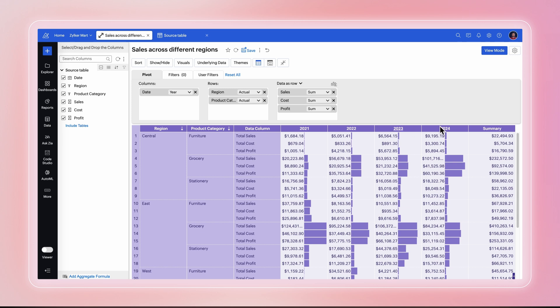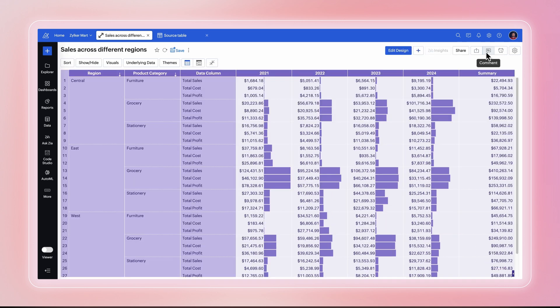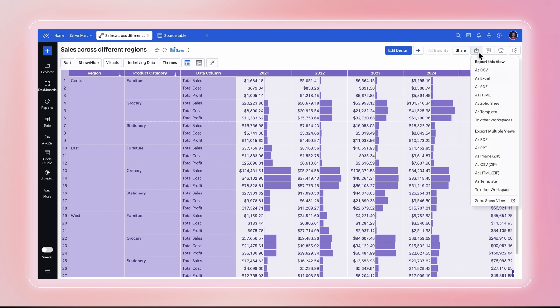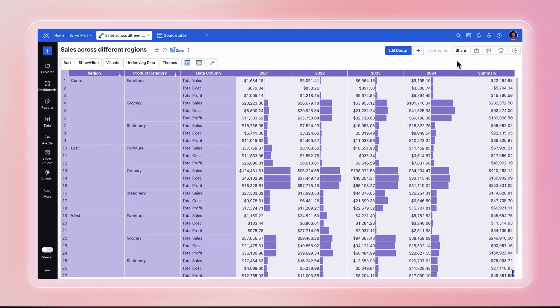Your pivot table is now ready. You can now share and publish pivot tables using Zoho Analytics. You can also easily export your pivot table as CSV, PDF, Excel, HTML, and many more.